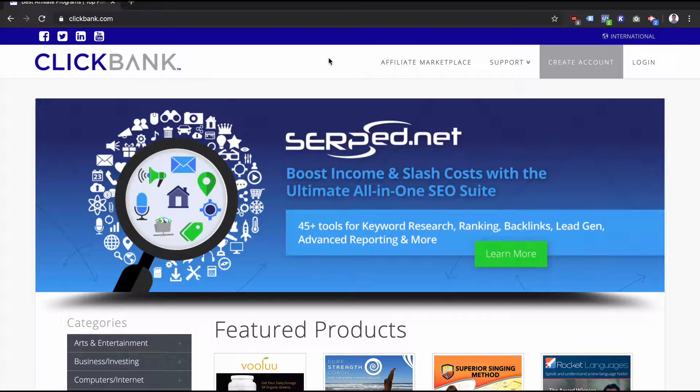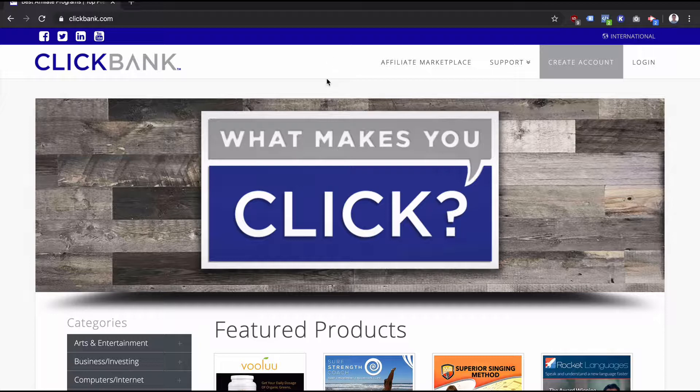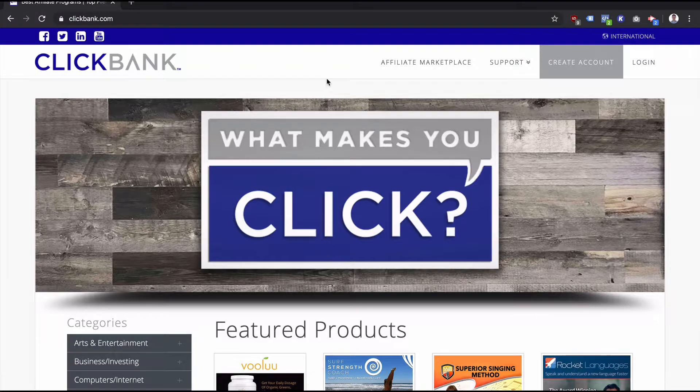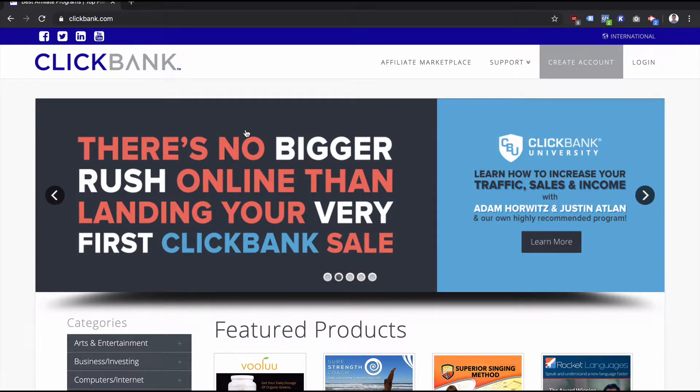What exactly is hop.clickbank.net? So the long story short, hop.clickbank.net, I'll call it ClickBank Hop, is part of a ClickBank affiliate link.